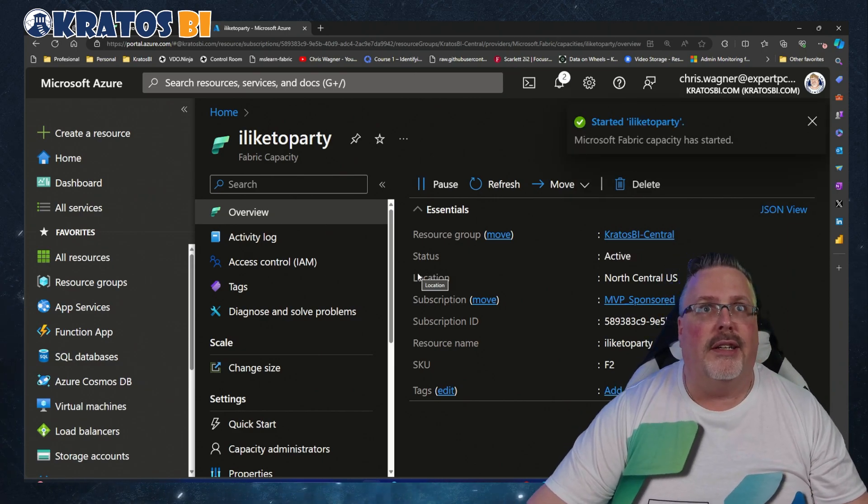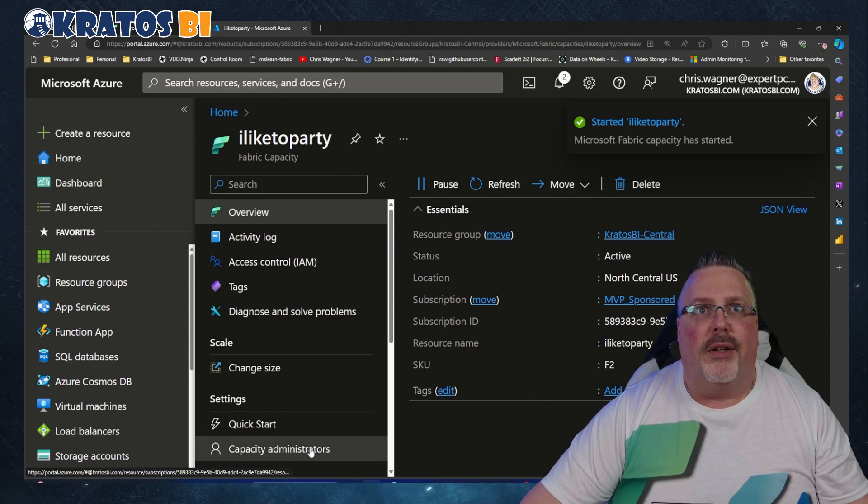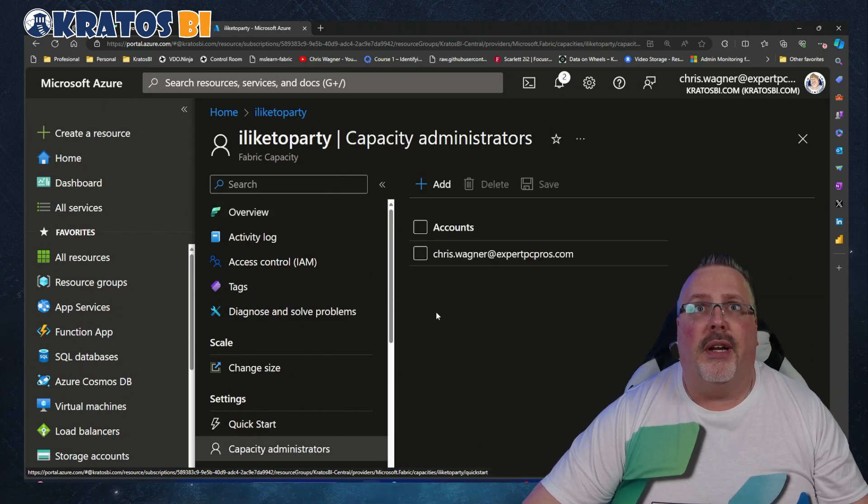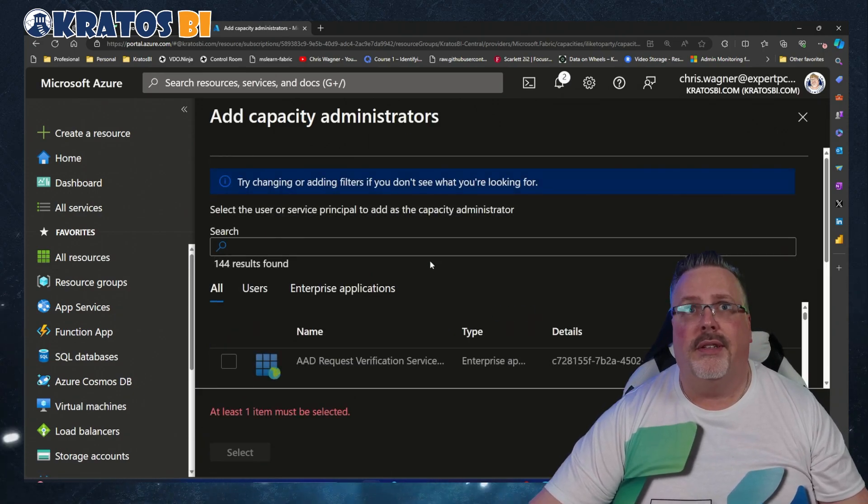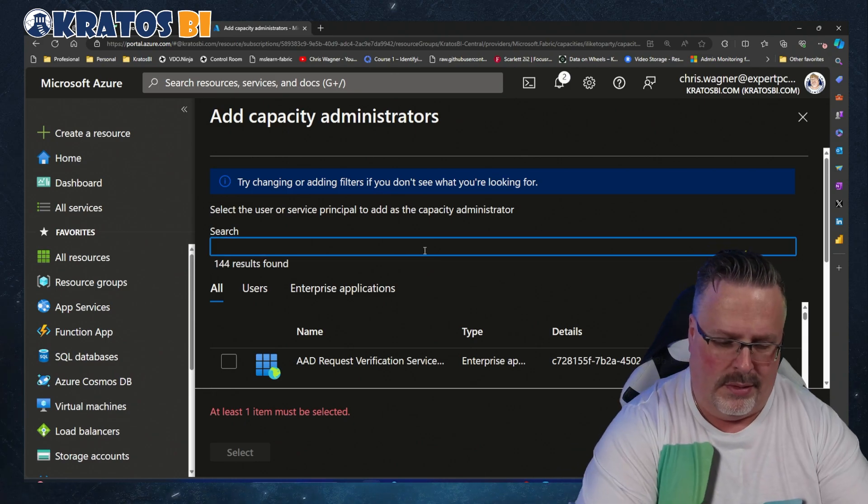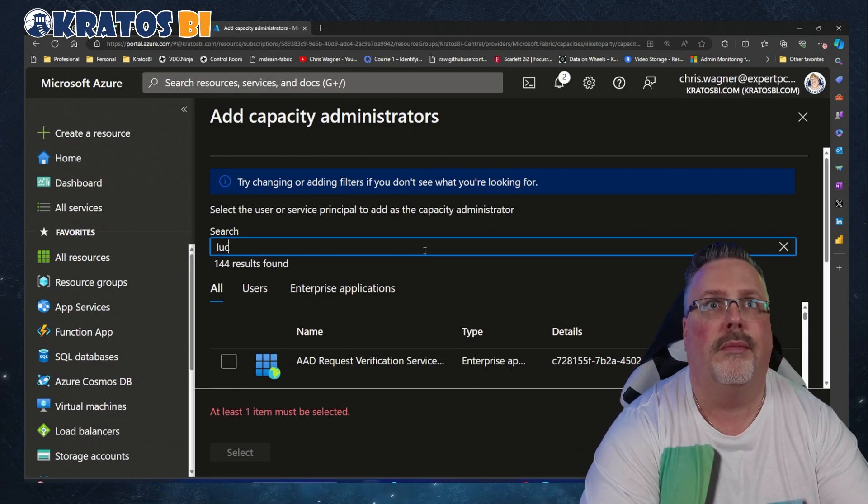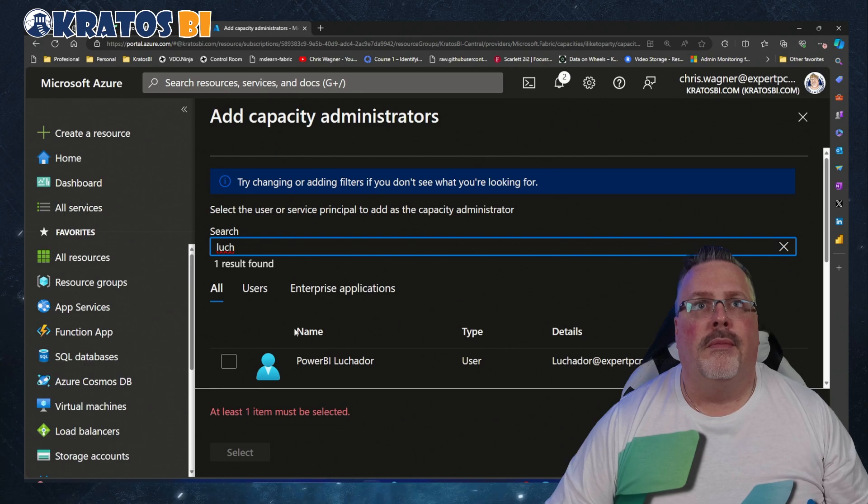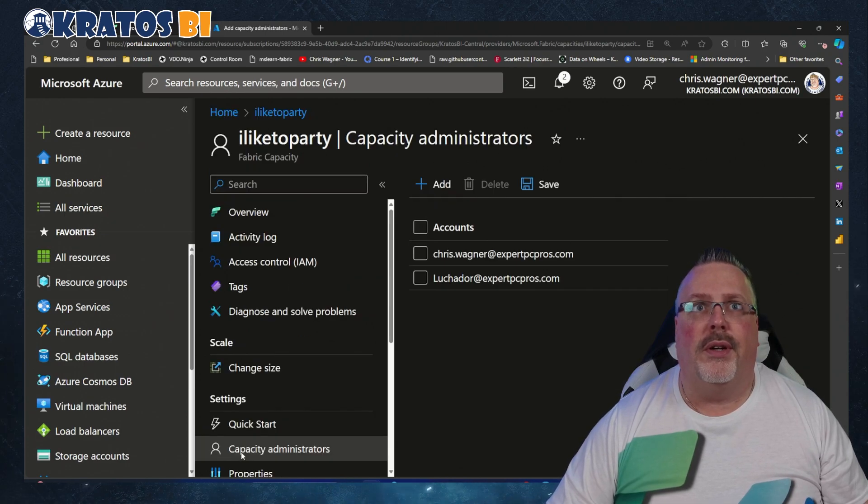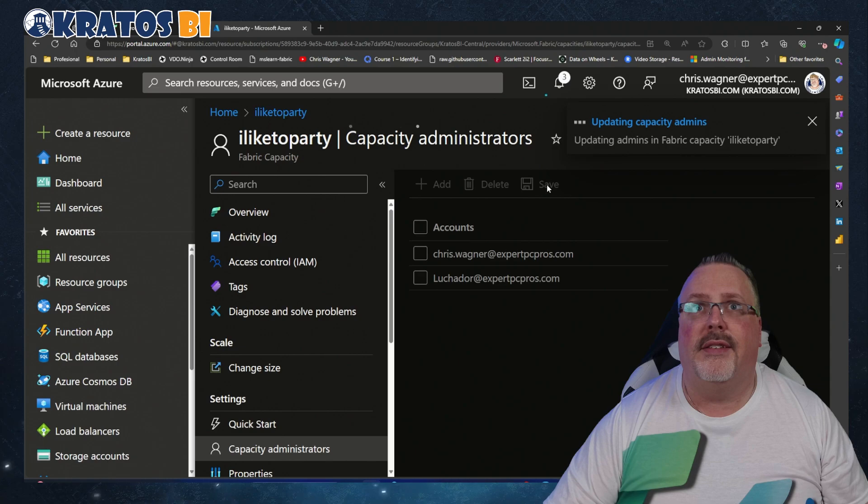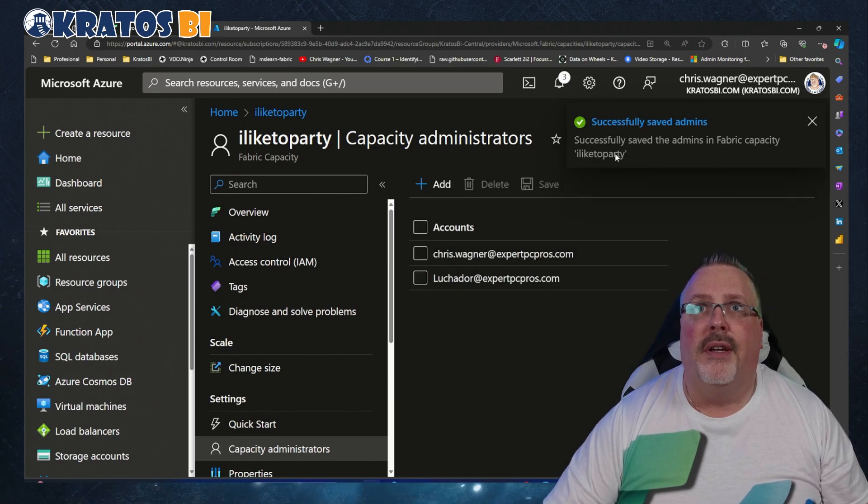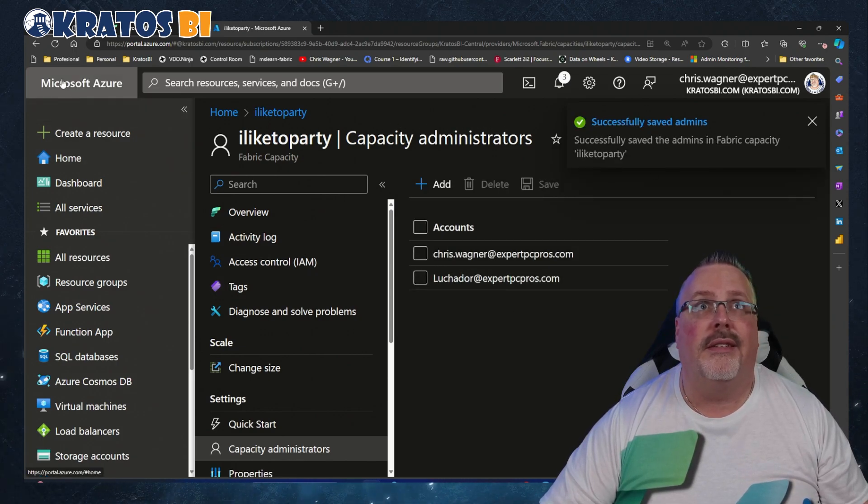So I went and started I Like to Party. Go to Capacity Administrators, click on Add, do the exact same thing. Luchador, I select my Power BI Luchador, hit Select, I hit Save. It says successfully added. Oh, and there he is!